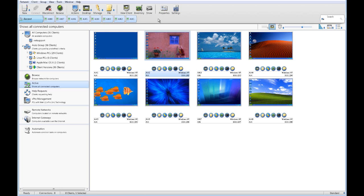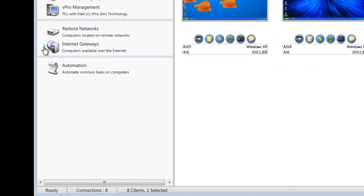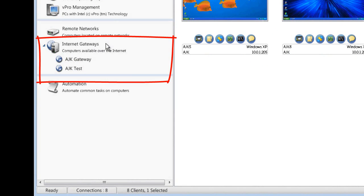Everything we've seen so far has been interacting with computers across our local network, and this is where NetSupport Manager excels. But there are also occasions where you want to manage a mobile workforce or computers located on different sites. With that in mind, NetSupport also includes an Internet Gateway component. The Internet Gateway is software that can be installed on any selected computer and used as an HTTP-based connection point for controls and clients across the network. Your sales team's laptops with the NetSupport Manager client can report back to an Internet Gateway, ensuring connectivity is available at any point.